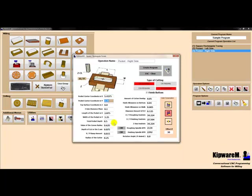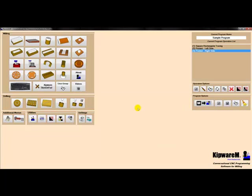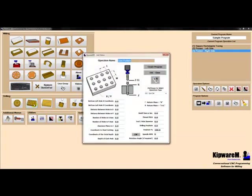Cutting parameters will remain the same, so now we can create a program for a completely new pocket. Now our two pockets are roughed and finished, and now we're going to spot drill the holes using a grid pattern menu.